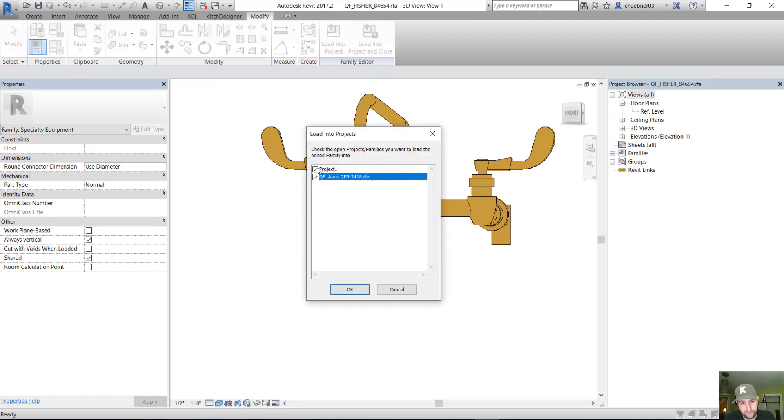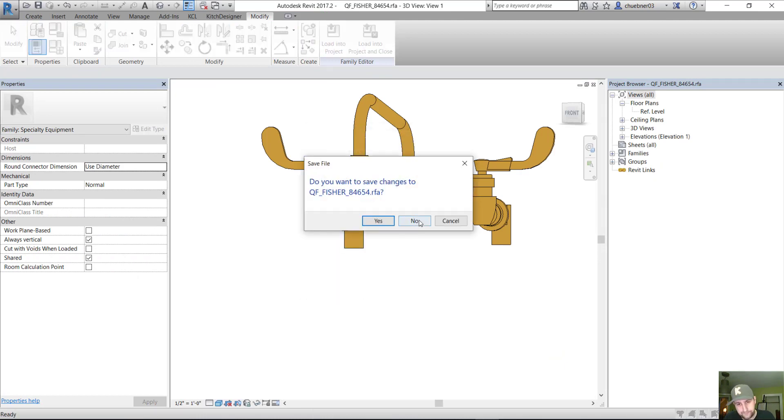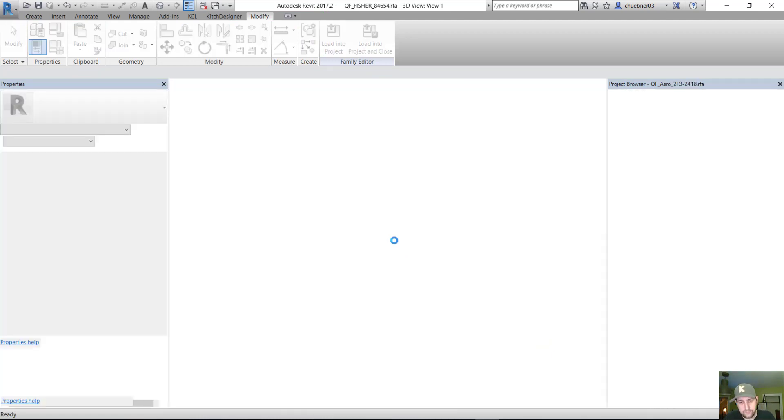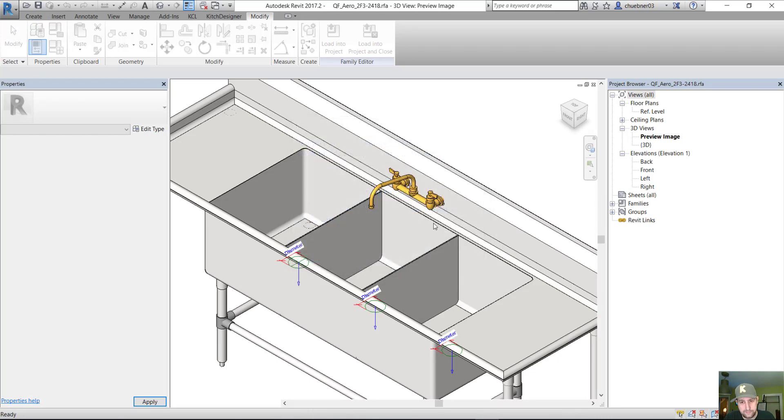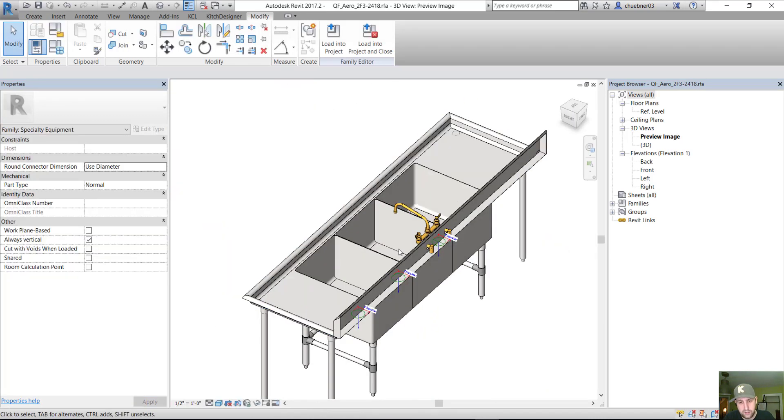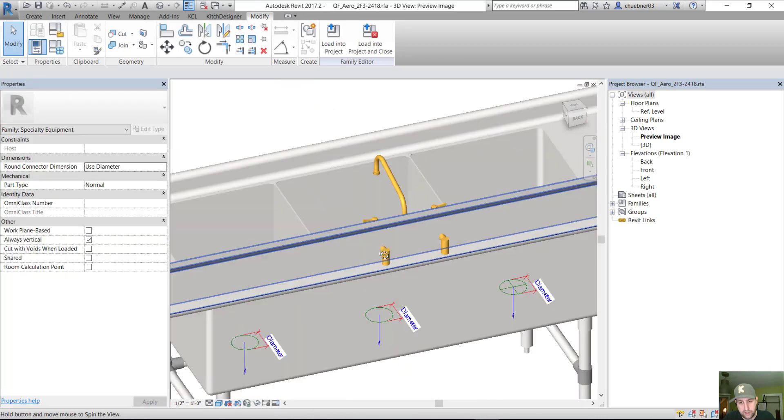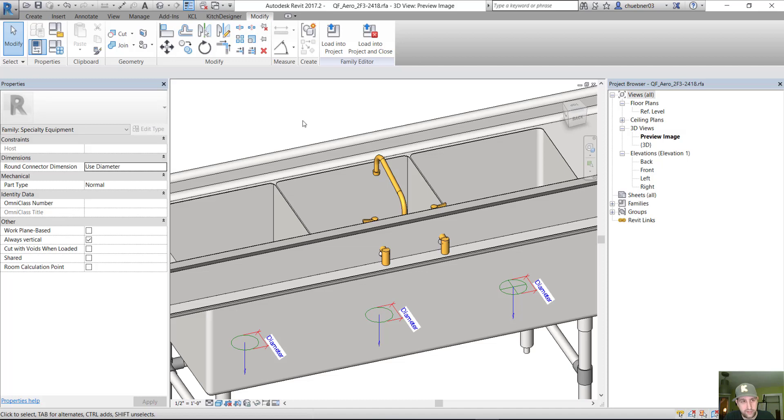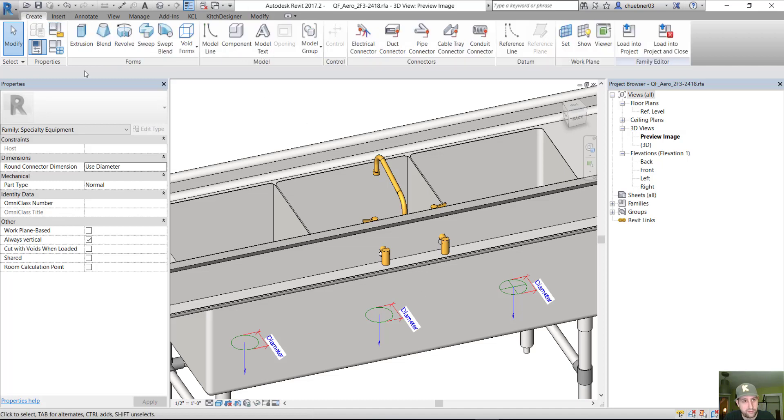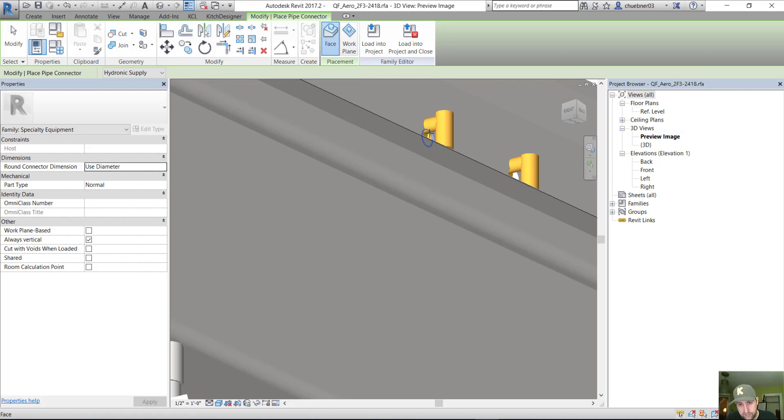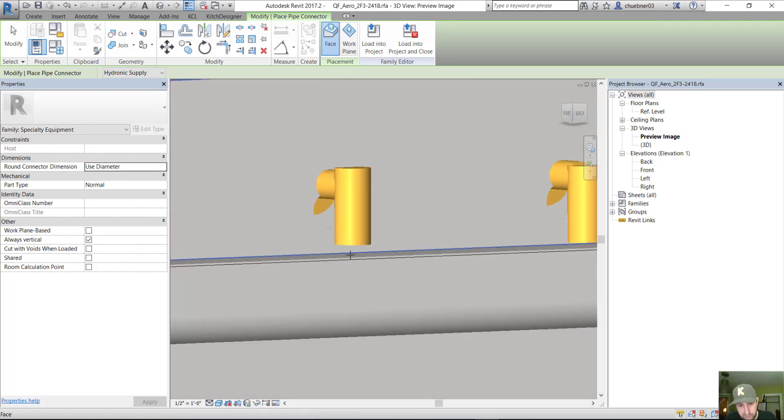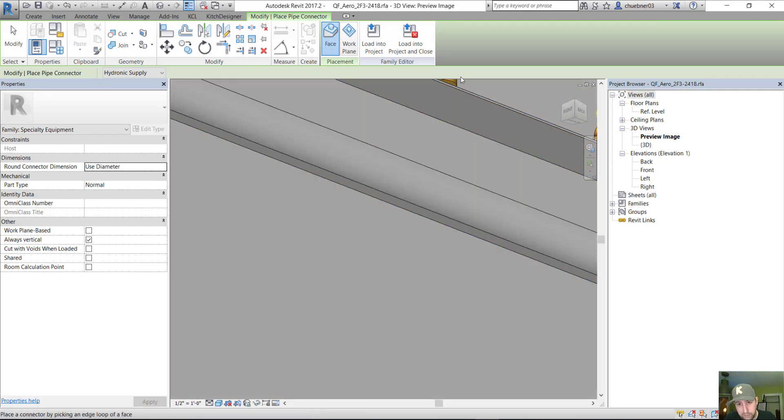And here, you can add your connectors back. So you can just put your connectors in your three compartment sink family instead of nested in the faucet family. And we can put them in the same place they were before.